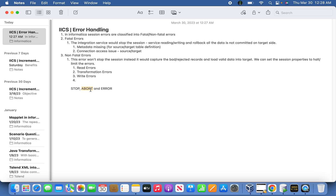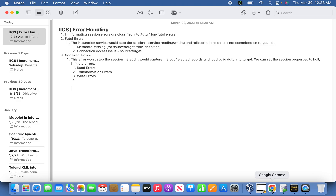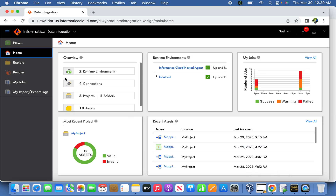When you use abort, it will completely roll back whatever has been read from the source, kill the session activity, and abort it completely. In contrast, the error function — defined in the expression transformation with a condition — will throw an exception but allow the rest of the records. For example, out of 16 source records, 10 valid records are loaded and 6 go into the error trap. That is the difference between stop, abort, and error.